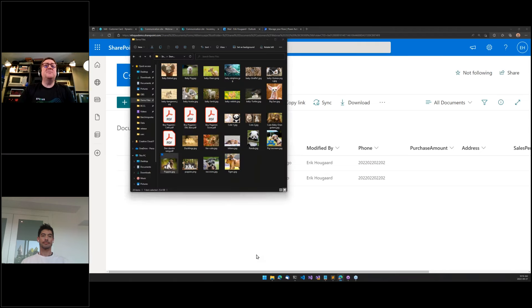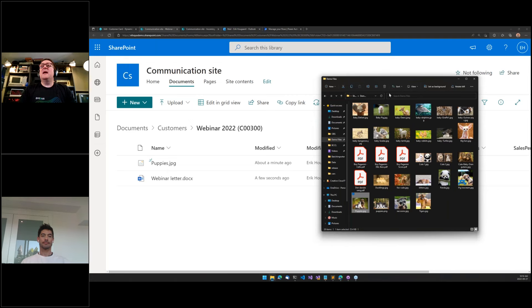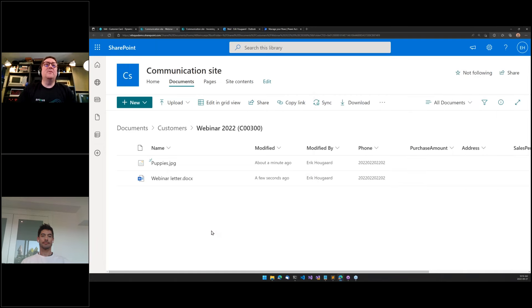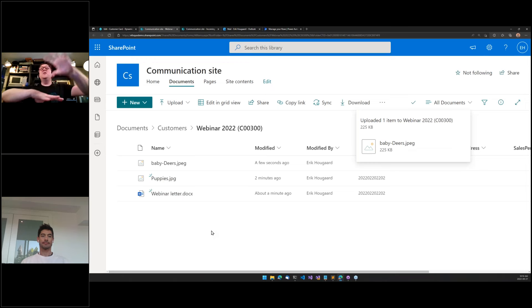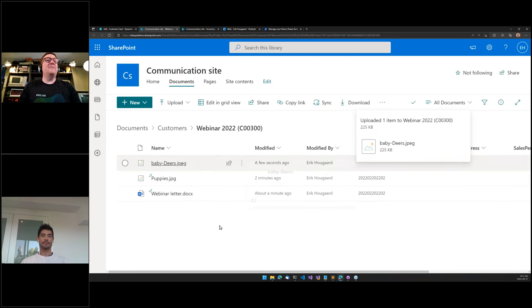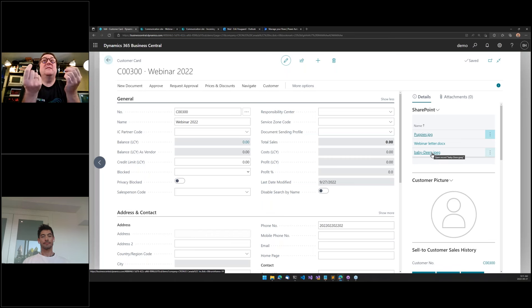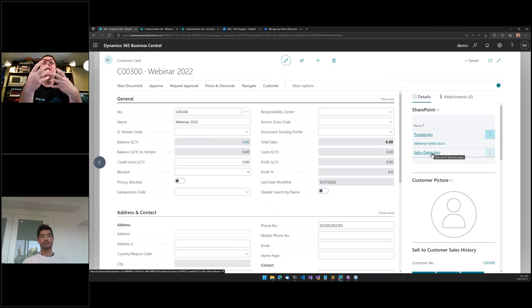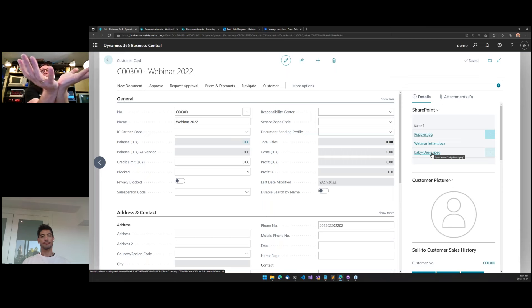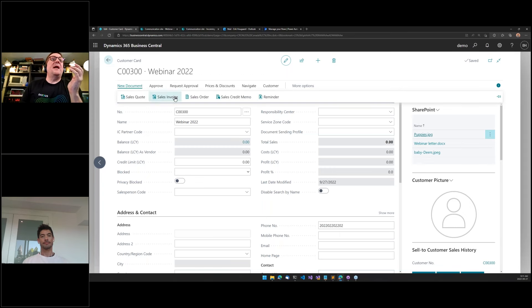A non-BC user can add a file to the folder structure built by Business Central from the SharePoint side. If I go back to Business Central and refresh, we can see that the new photo is also in the folder. The connector is truly living up to its name — connecting SharePoint and Business Central — not making it exclusive to one platform.